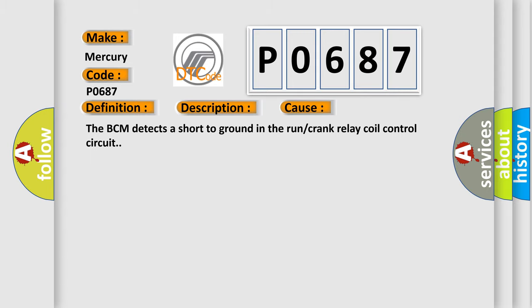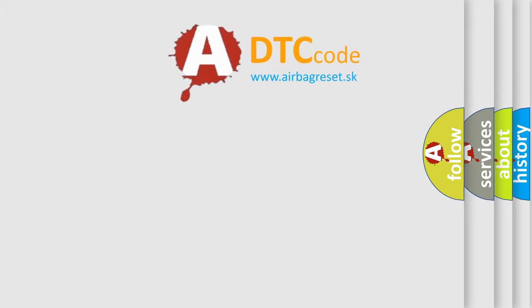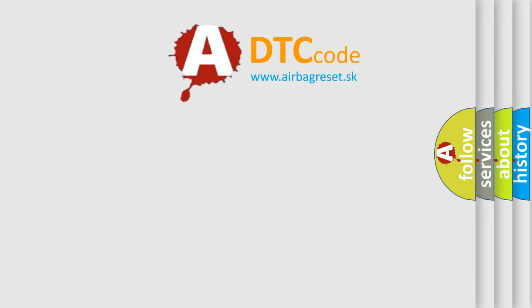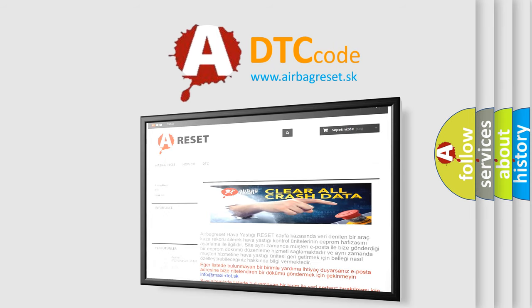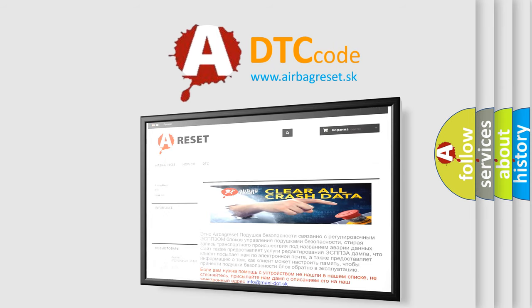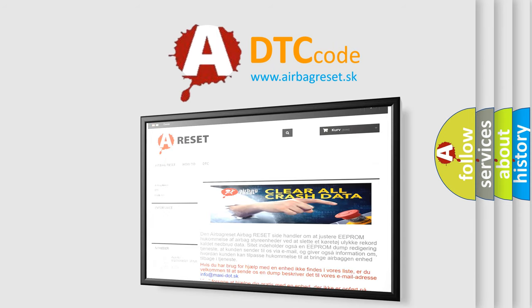The Airbag Reset website aims to provide information in 52 languages. Thank you for your attention and stay tuned for the next video.